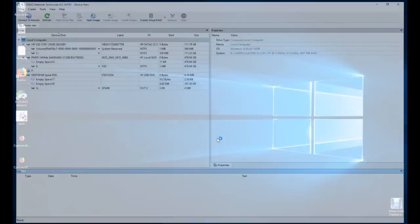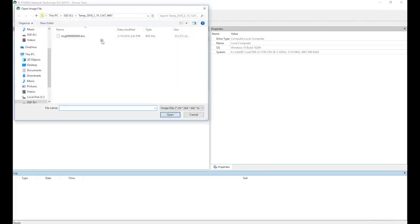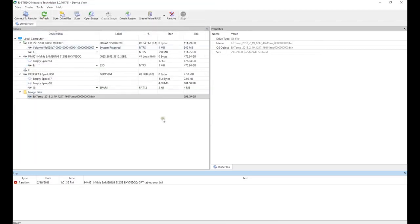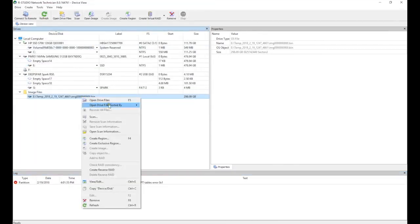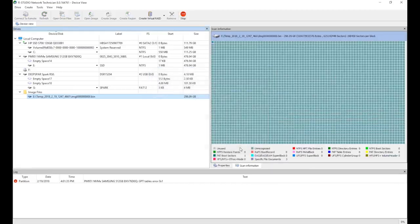Now that we have our partial image, it's time to use RStudio to recover the files. We open the image which we created and it appears on the list of devices. We right-click on it, press Scan, and then OK.